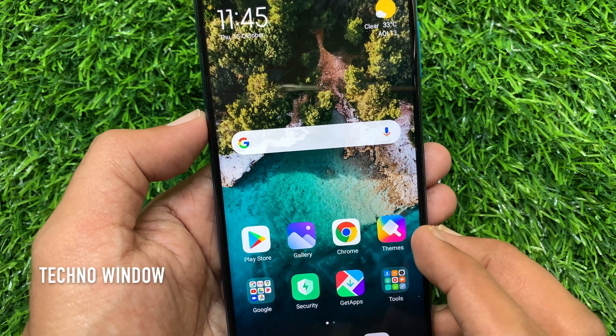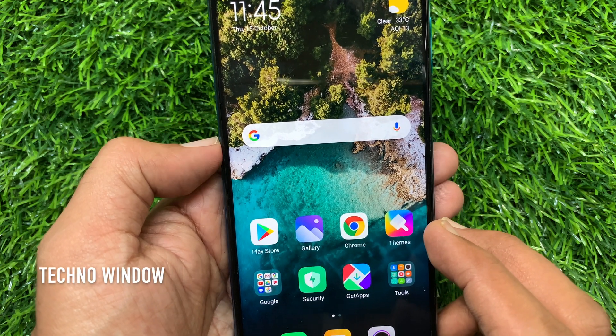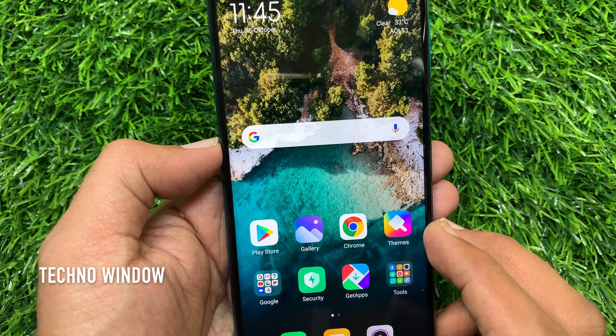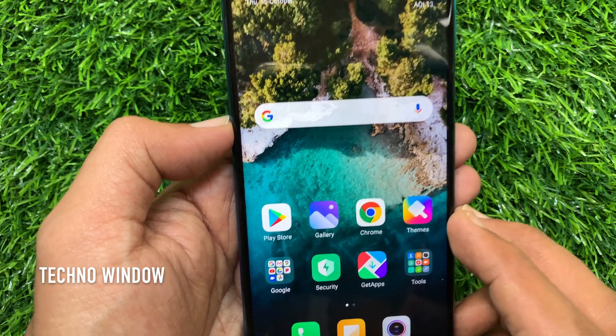Hi viewer, today I would like to show you all how to change camera shutter sound in Redmi Note 9 Pro. Let's have a look.